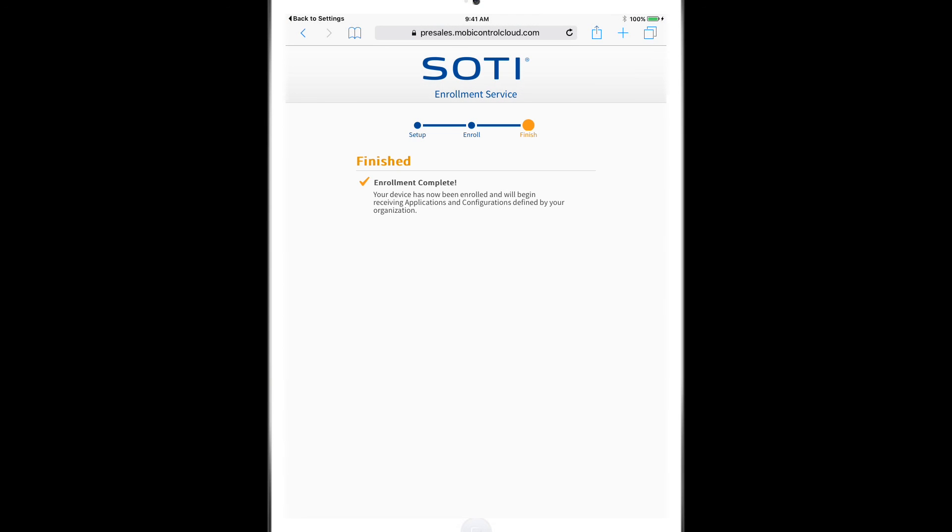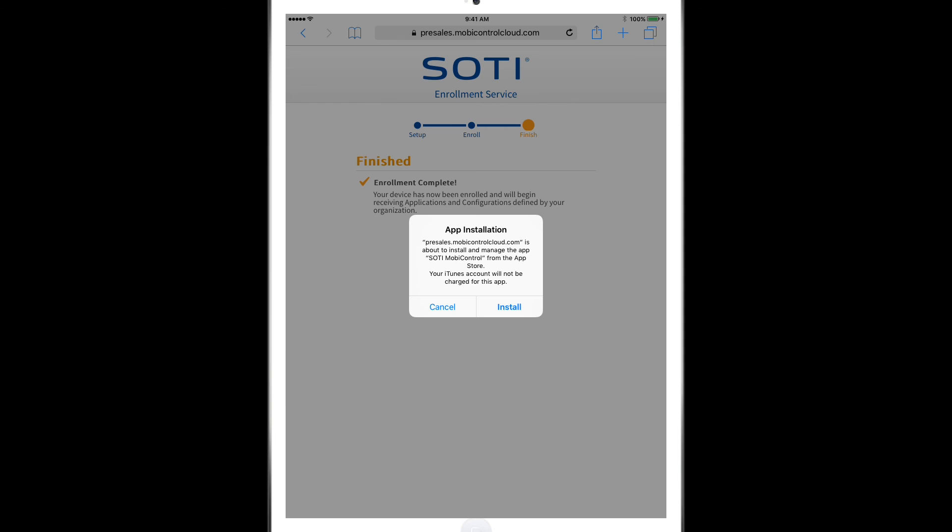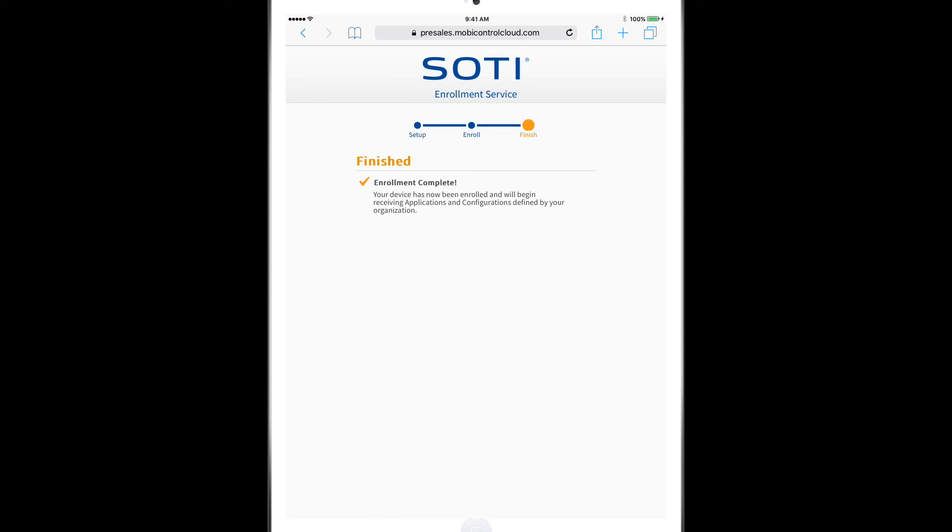This completes the Enrollment process for iOS. Now we'll be getting a pop-up for an app installation. So we're going to hit the Install button.